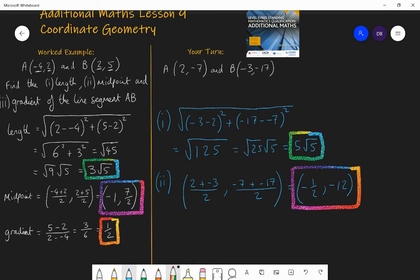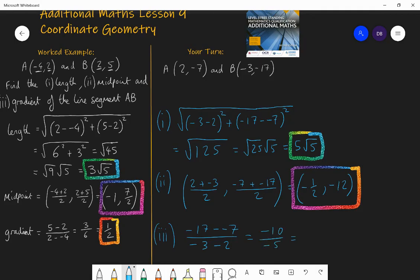Lastly, the gradient: change in y is -17 - (-7), change in x is -3 - 2. That's -10 divided by -5, which equals positive 2. So the gradient is 2.